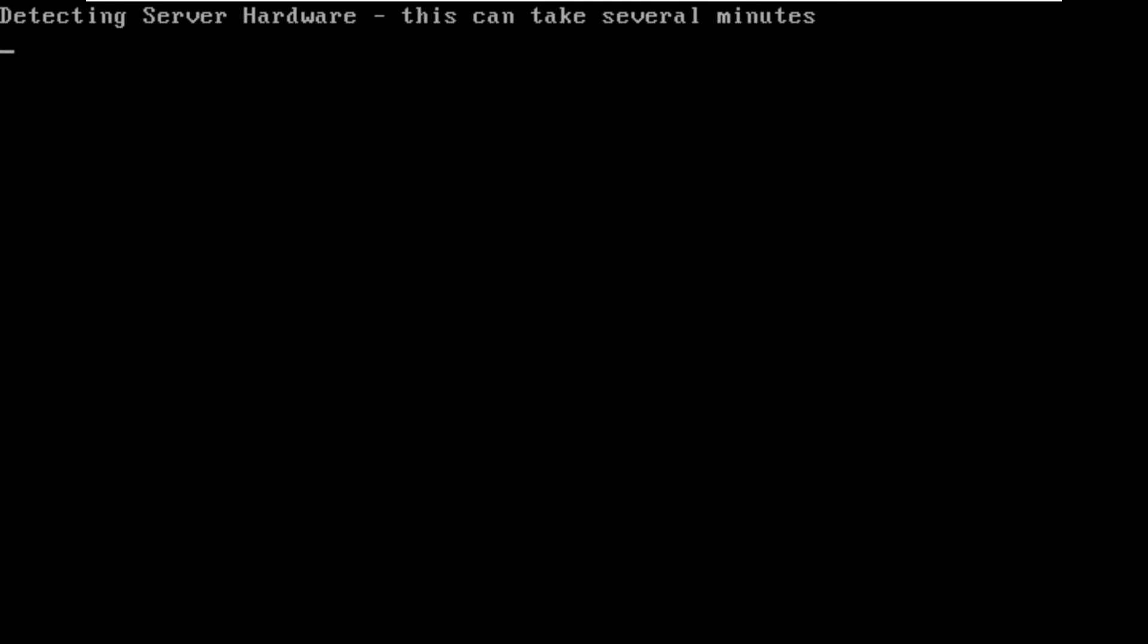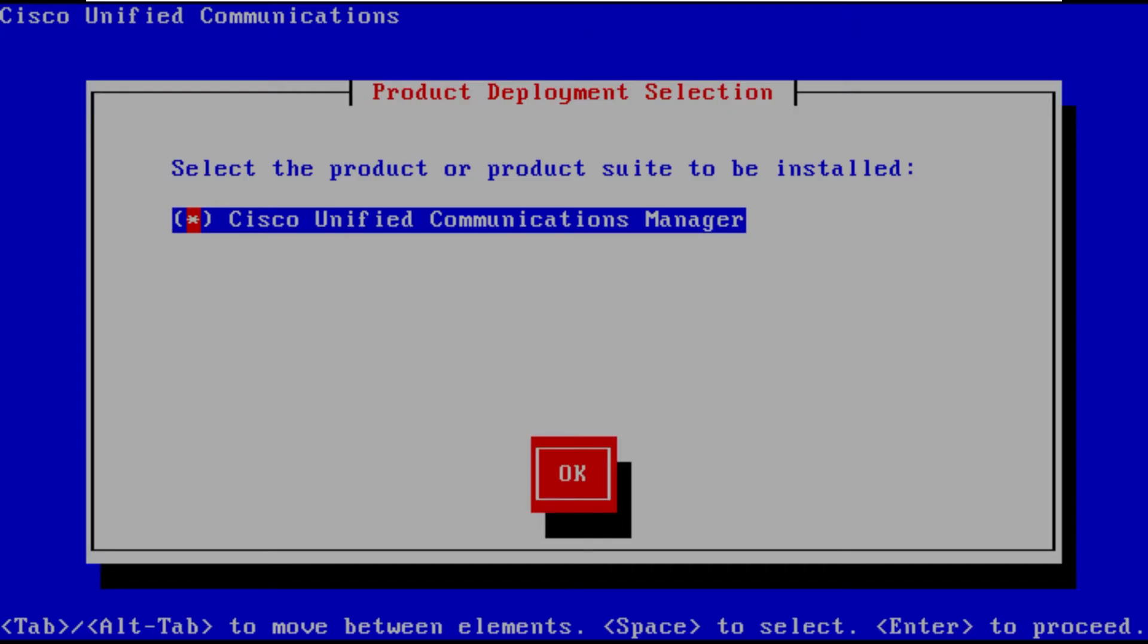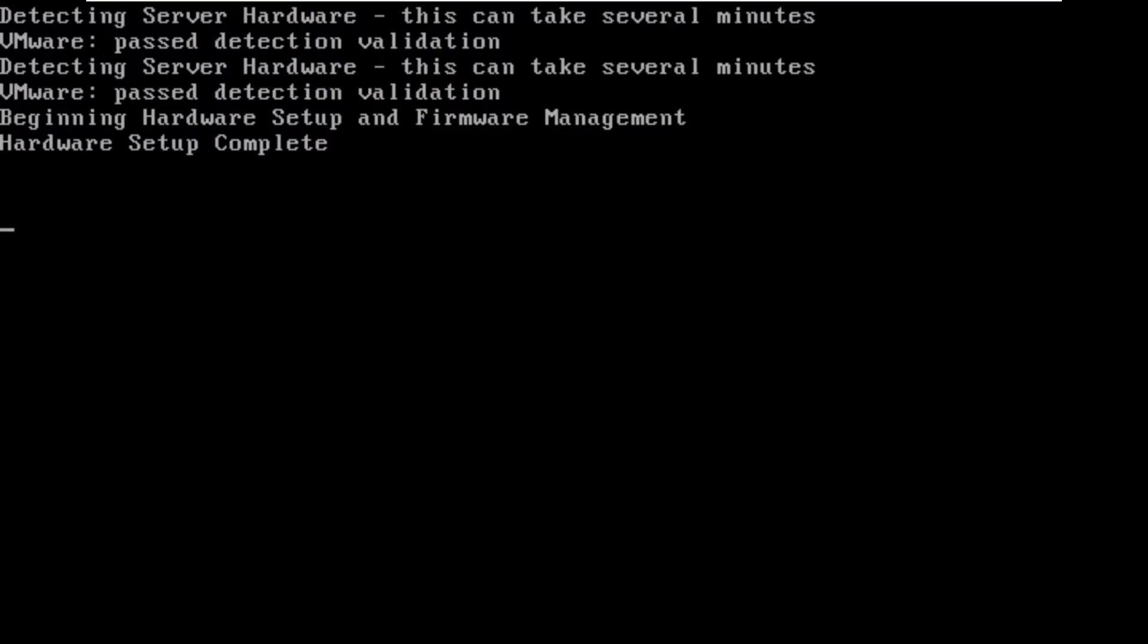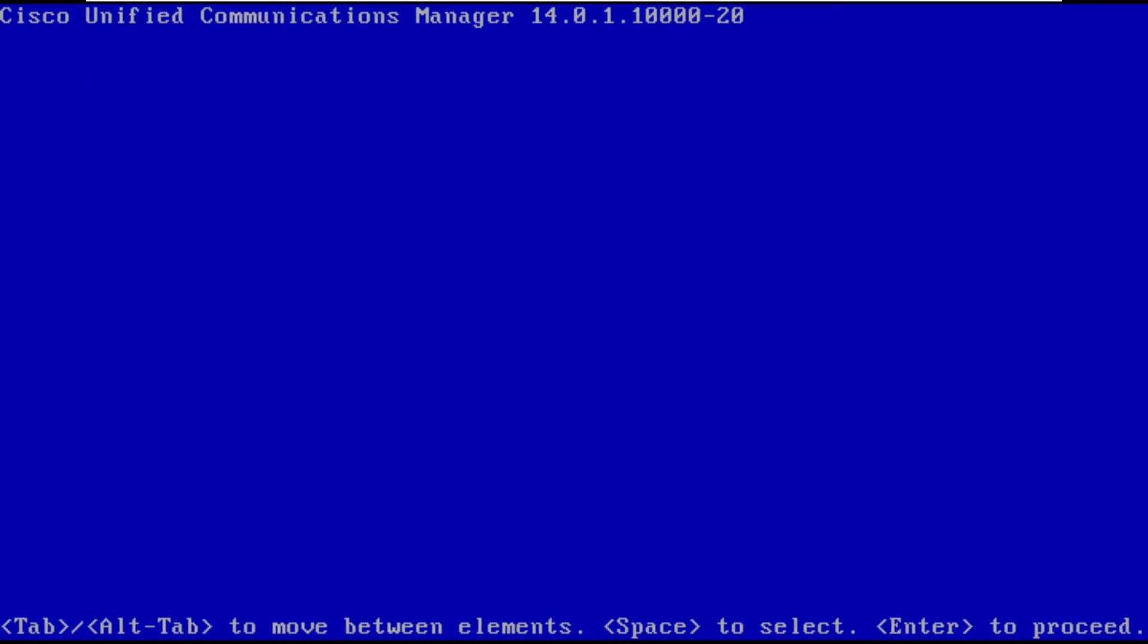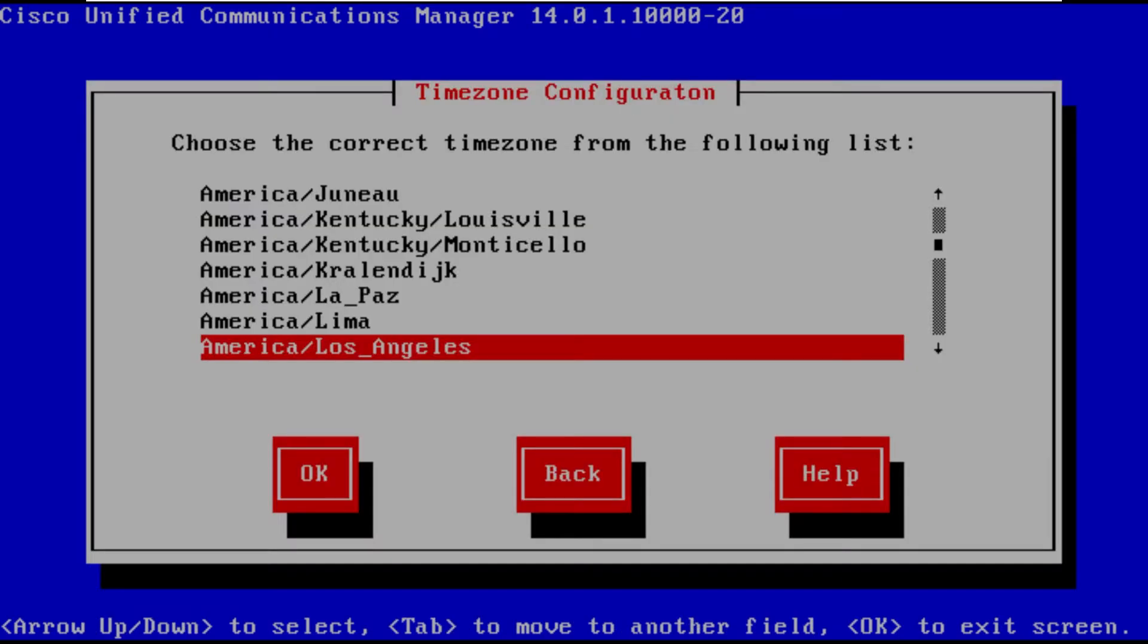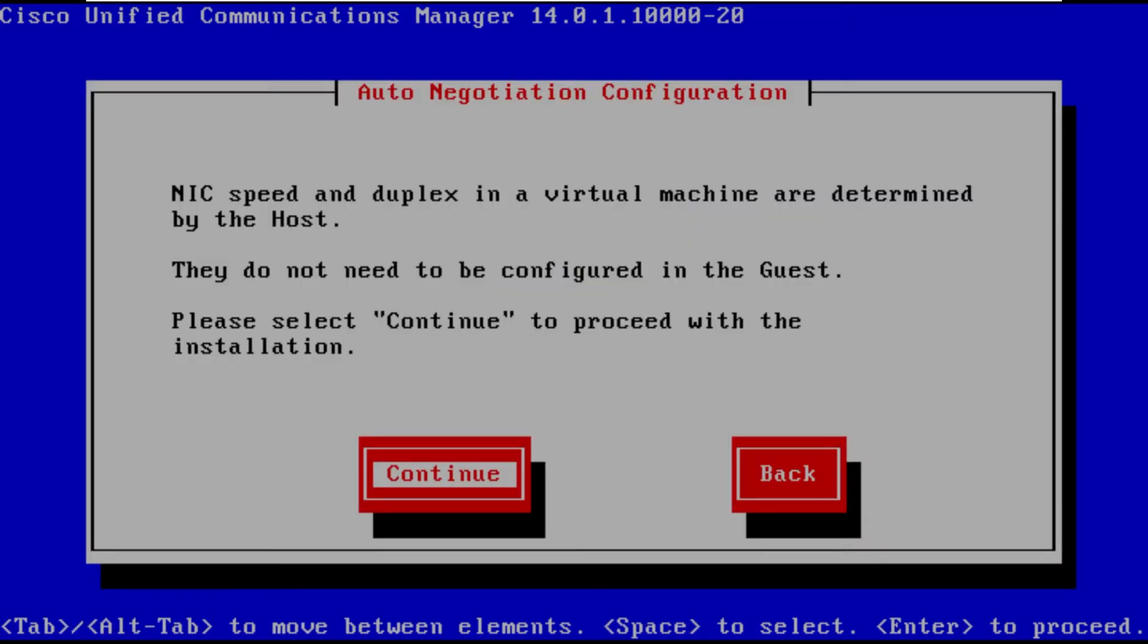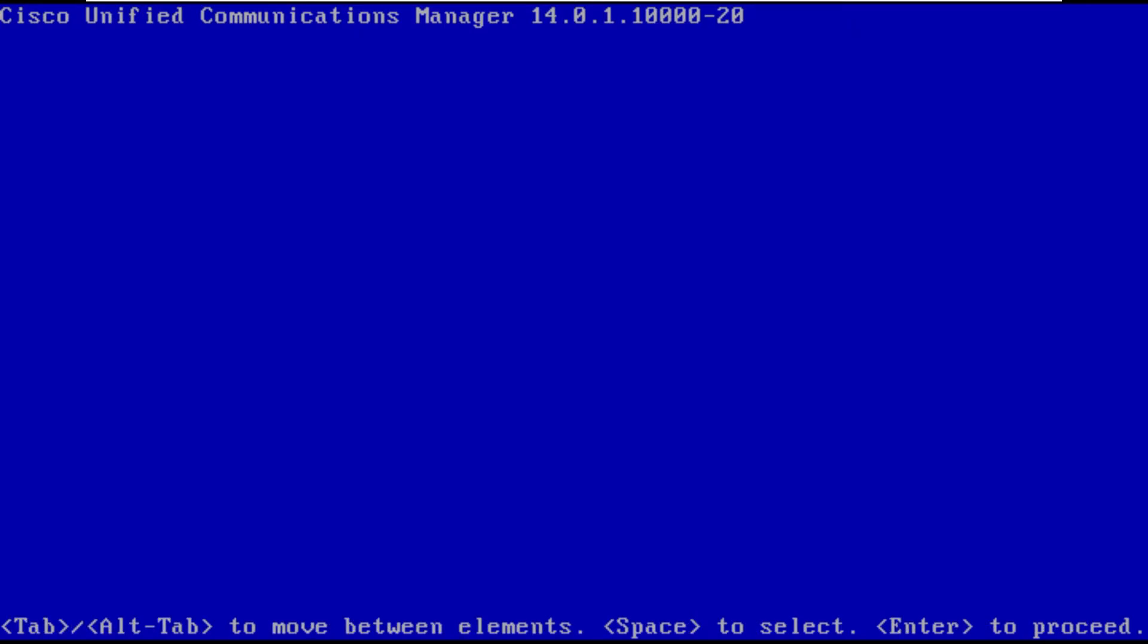So again this process, the full installation of CUCM as you can see here doing the media check as we did before with the publisher node. The full installation process can take anywhere from 45 minutes upwards of an hour plus, it all depends on how large of a cluster that you're installing in the environment.